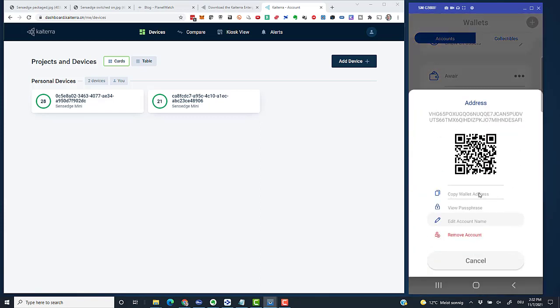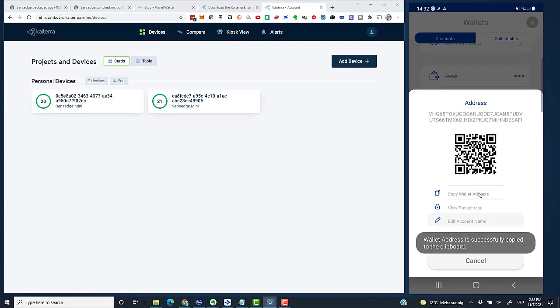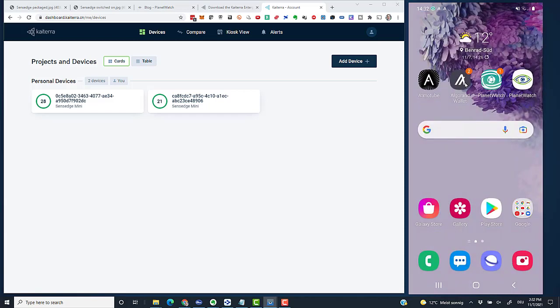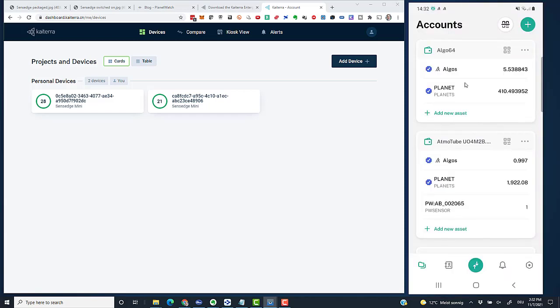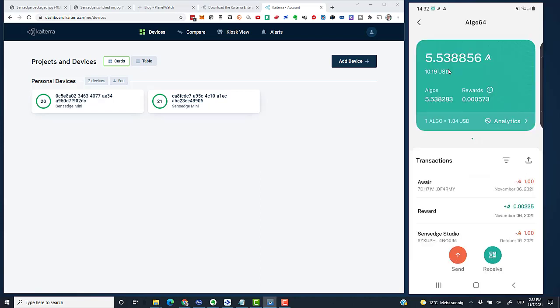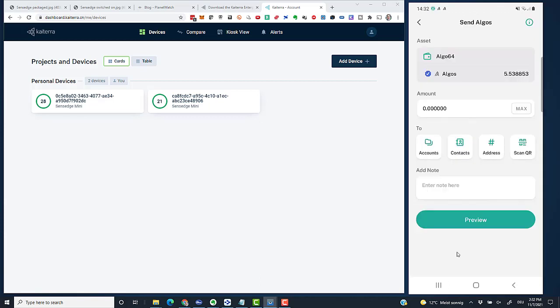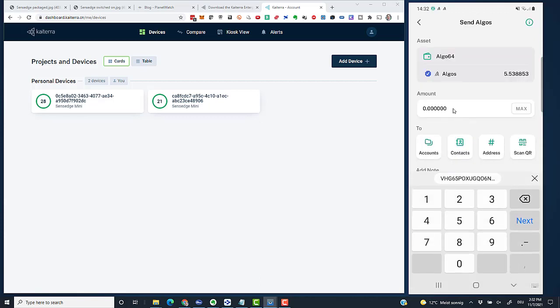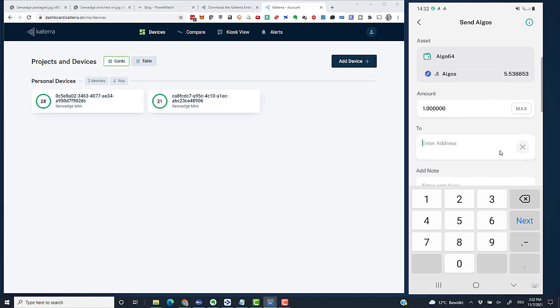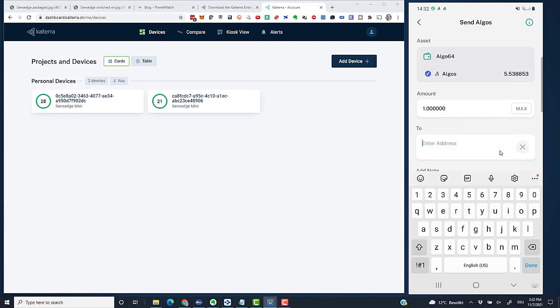I click the three dots, go to Copy Wallet Address because I want to copy the public address of my new wallet. Then I change to my Algorand Wallet. I've got my main account with some ALGOs, so I click on ALGOs, click on send, type in one ALGO—which is much more than I need for transaction fees—click on address, and paste in the public address of my new wallet account.